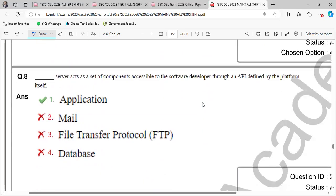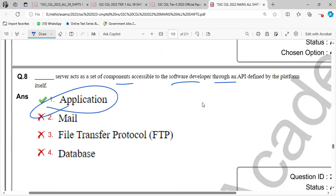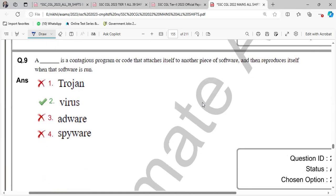Dash server acts as a set of components accessible to software developer through an API defined by the platform itself. A set of components API platform itself has an application. So application server has a middleware server. So these services are provided and the software developer can access the components through an API defined by the platform itself.